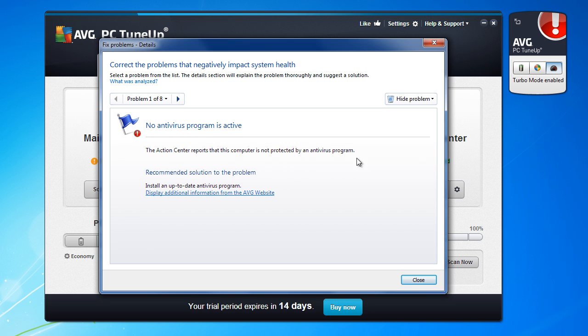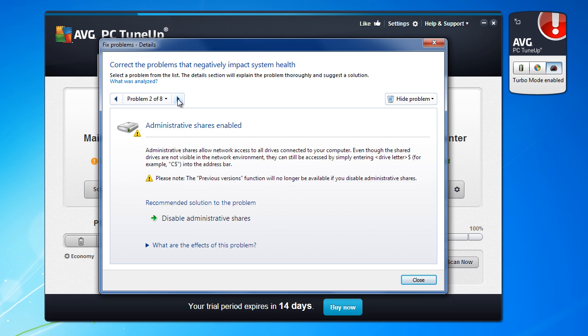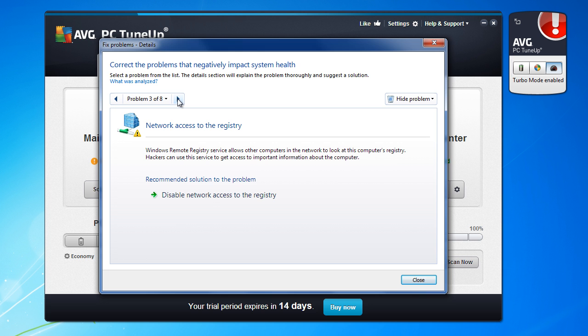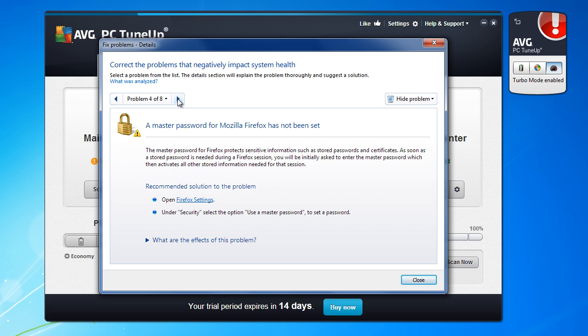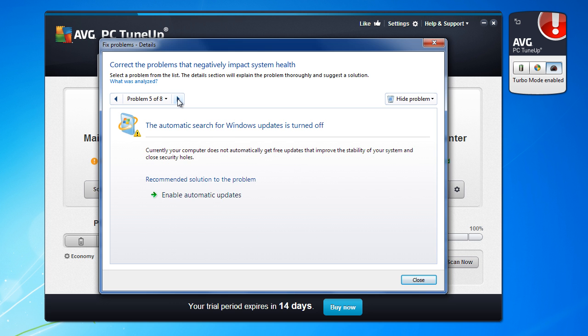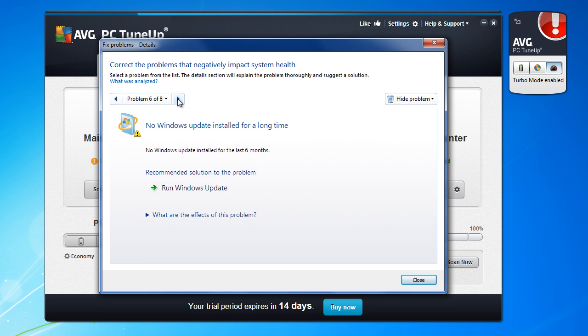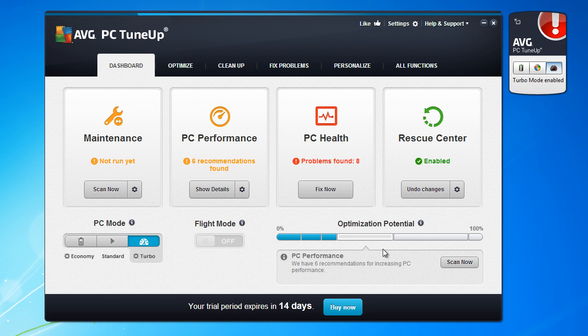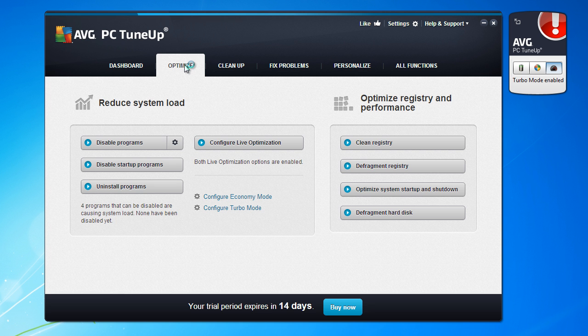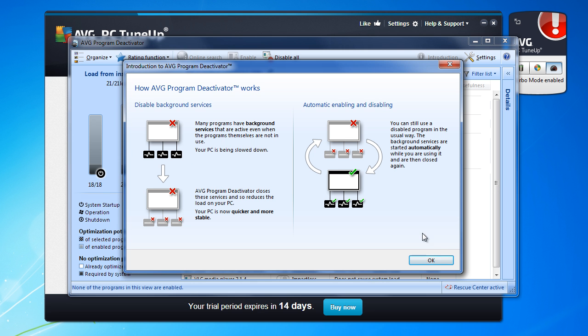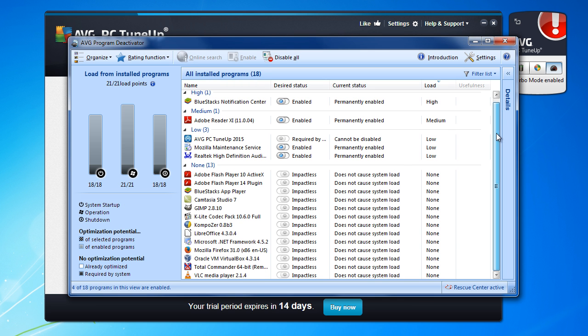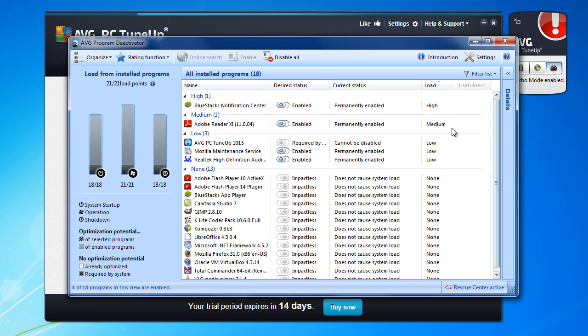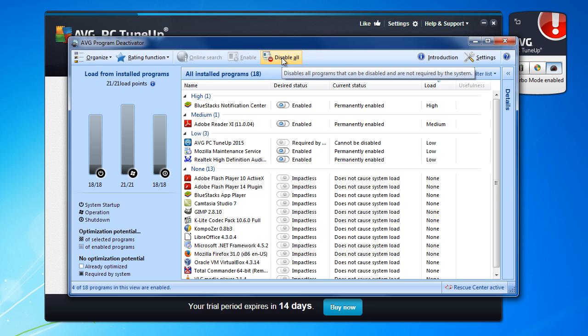PC Health. Antivirus program, one or shares enabled, network access to the registry set. You have some recommendations how to maintain your PC or your operating system to be more secure and faster. Go to optimize, disable programs.